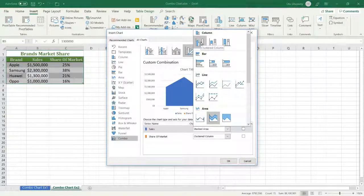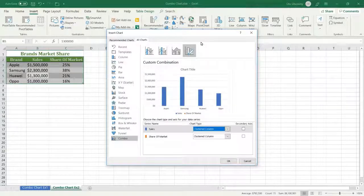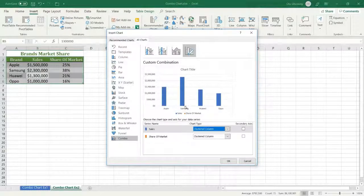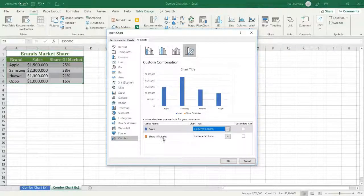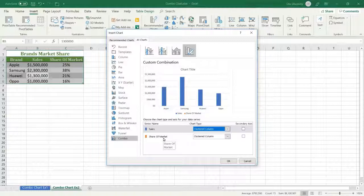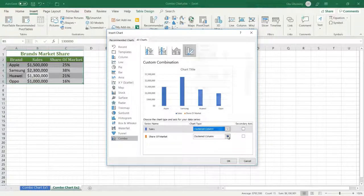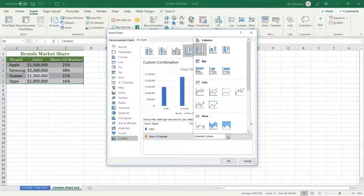And I want for the percentage values, share of market, I want to display it as a line, so I select this one.